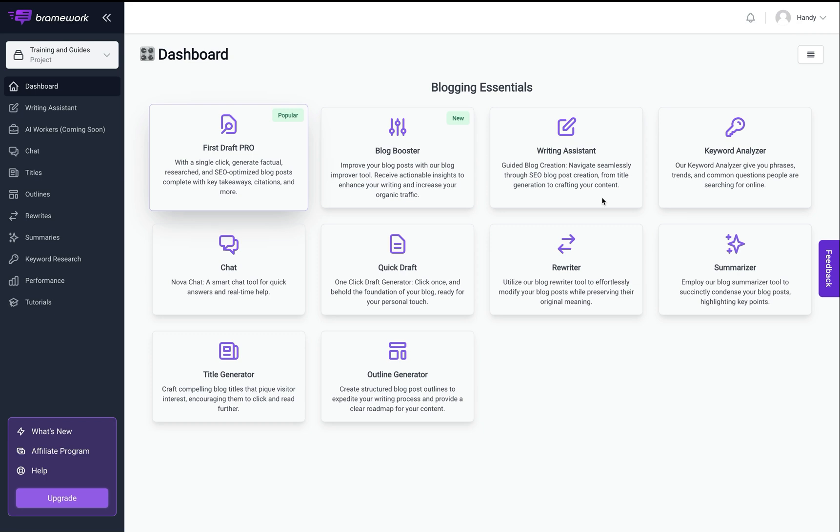Hey, what's up guys? Today I'm excited to show you a new feature that helps you update your old outdated blog posts so that they rank. Make sure you stay till the end because I'm going to be talking about some exciting new updates coming about our new feature called AI Workers.